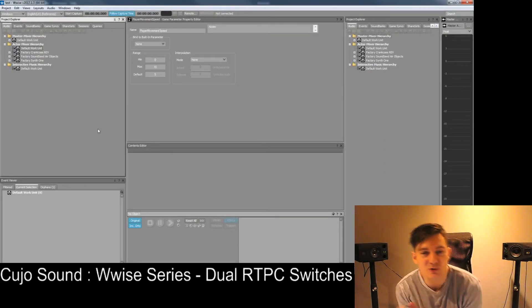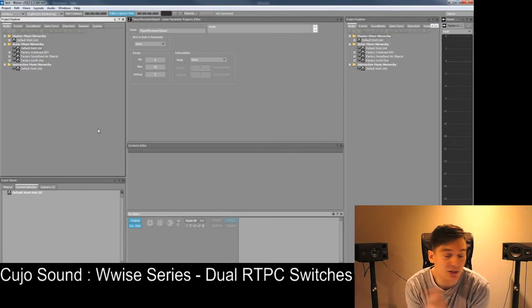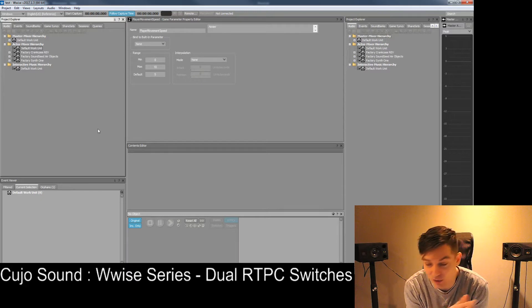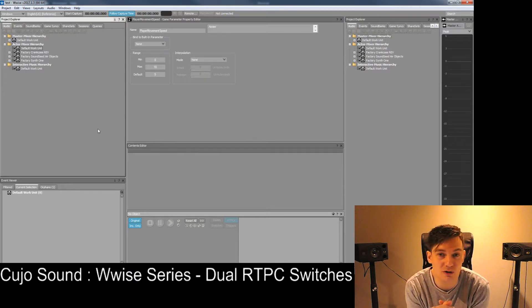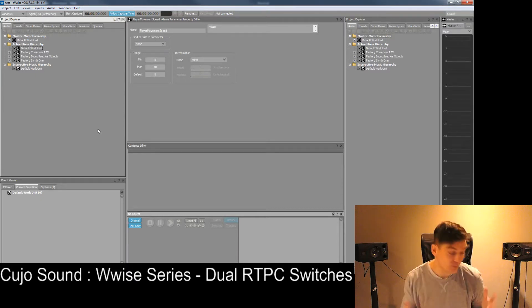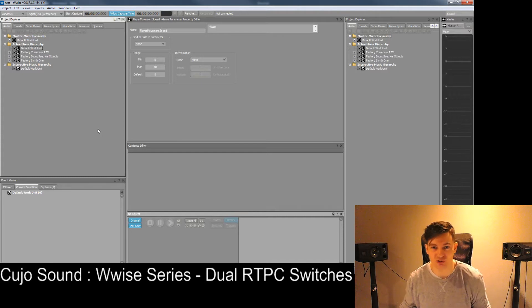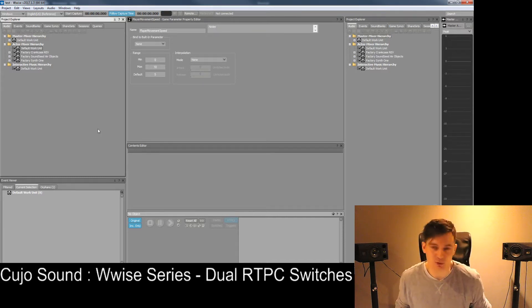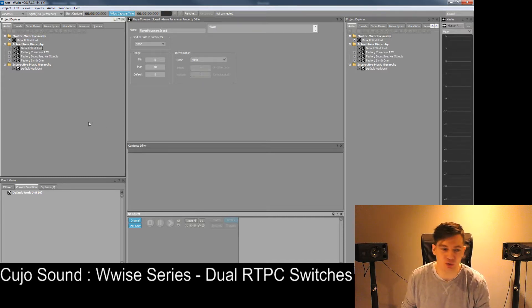Hello and welcome. This is Cujo Sound and I'm Bjorn Jacobson. This here is Wwise Series and today we're going to be talking a little bit about dual RTPC switches. To begin with, just an RTPC switch, but let's see what we can do if we have two of them.